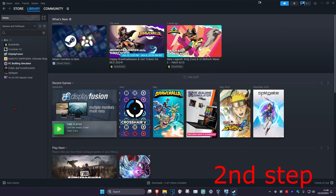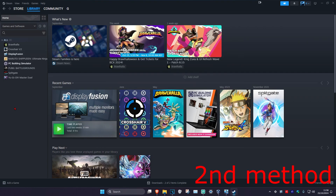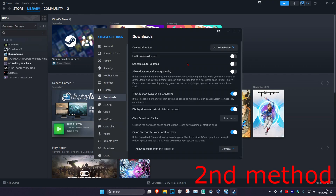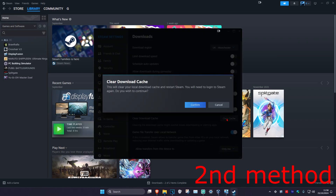Once you do that the problem should be fixed. If it's still not fixed, click on Steam in the top left, then click on Settings. Once you're in Steam Settings, click on Downloads, then click on Clear Cache and click Confirm. It will sign you out of Steam — log back in and the problem should be fixed.